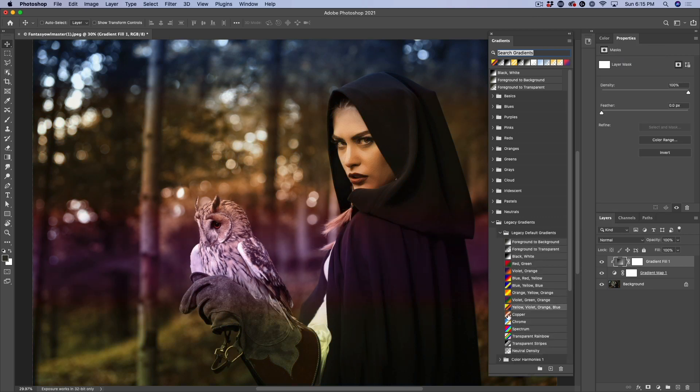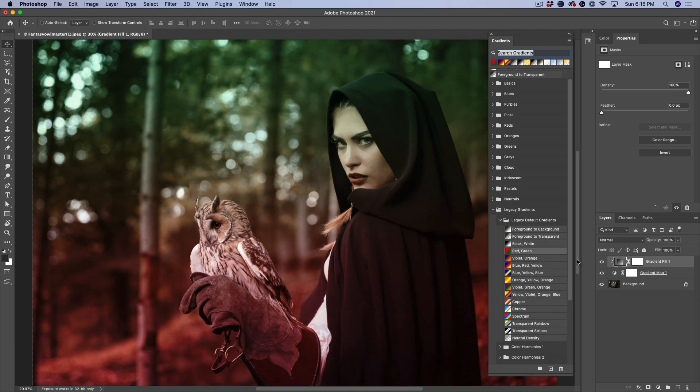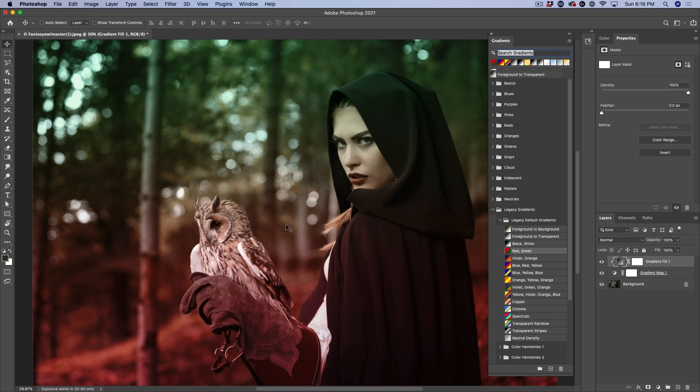You know, we can kind of click on these and we can see how they start to affect the image. Now this is just applying a gradient over the top. We're going to apply this as a gradient map in a second. Notice that the gradient being applied just applies it in position versus the gradient map. This is the red and green. Watch what happens if we get rid of that gradient fill.